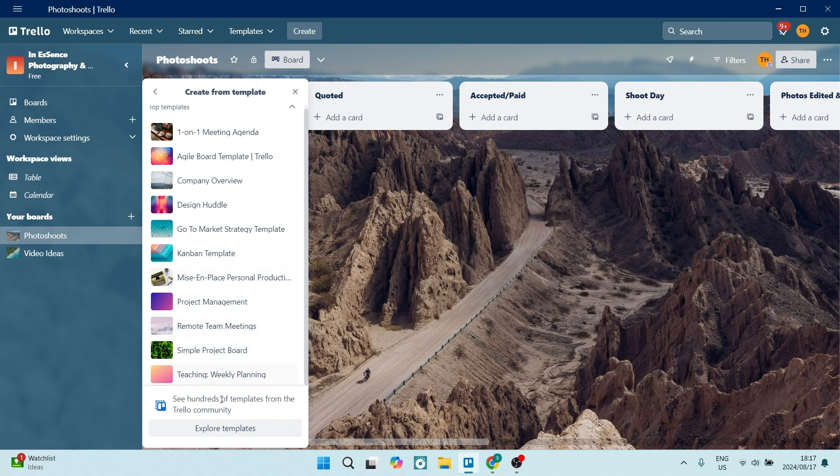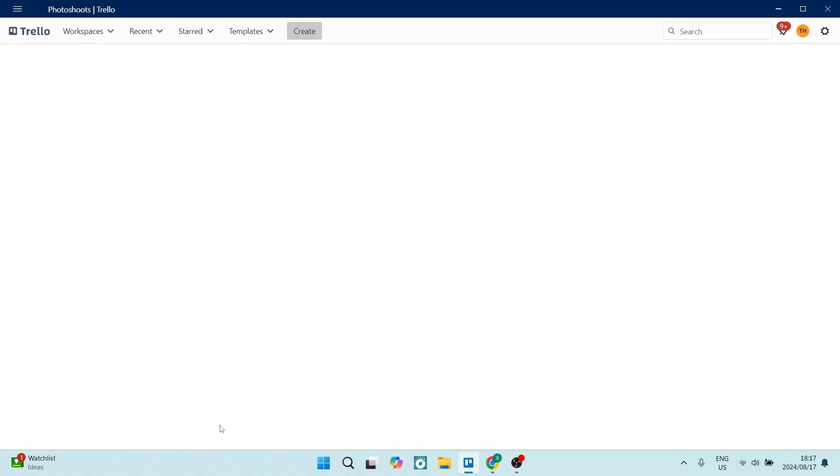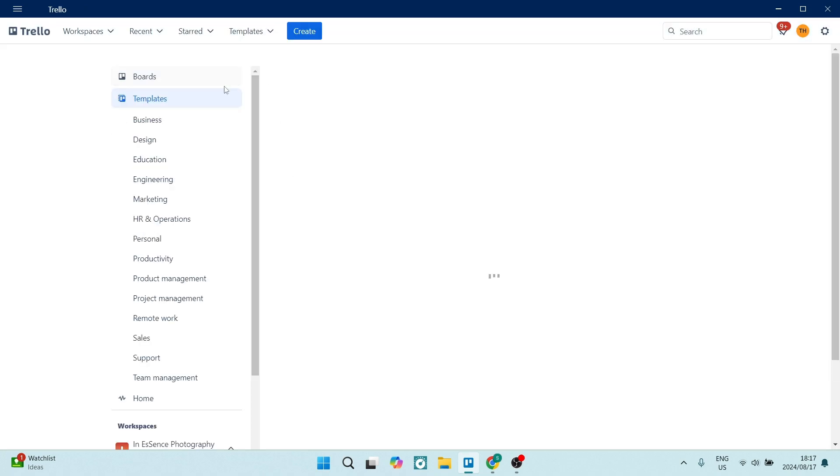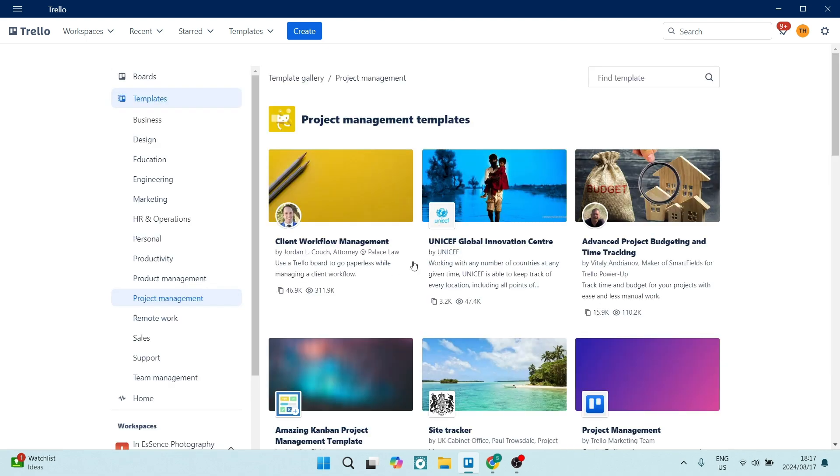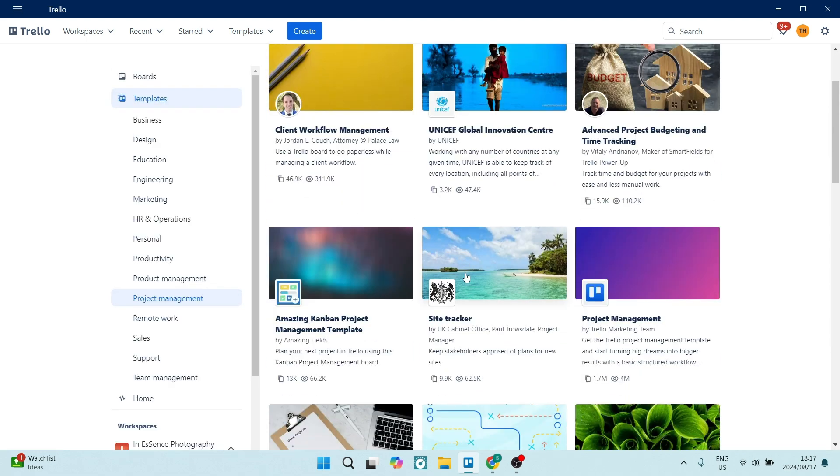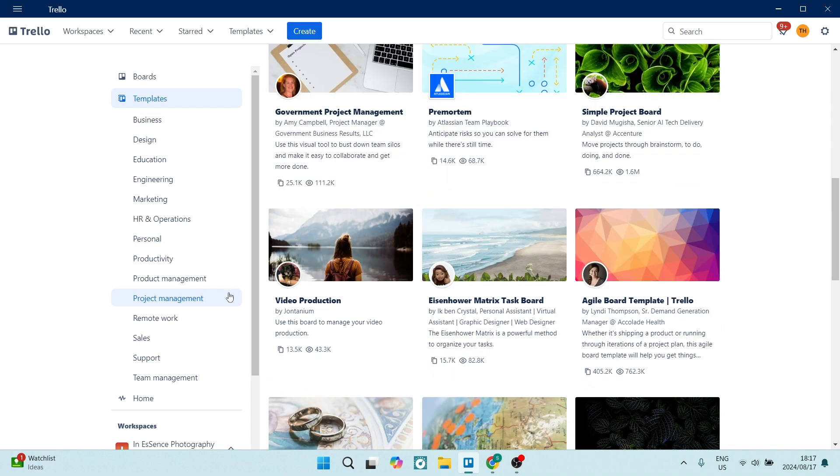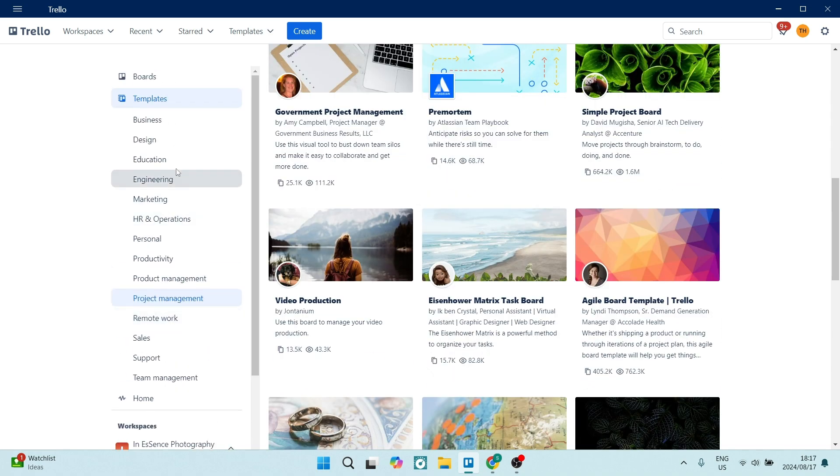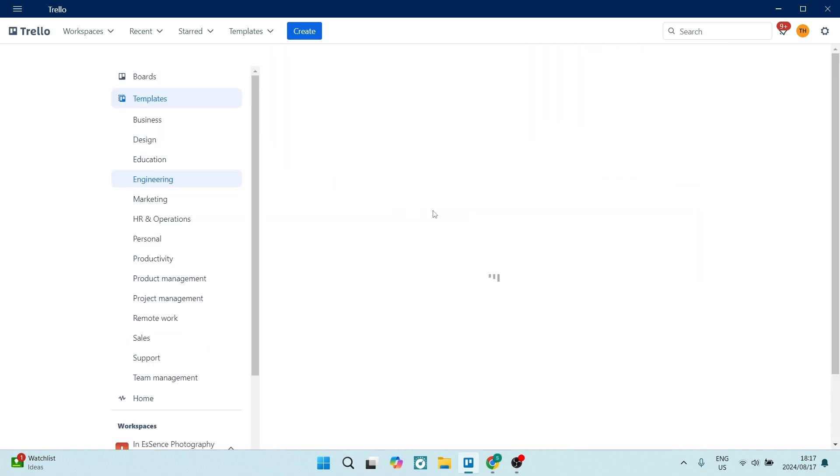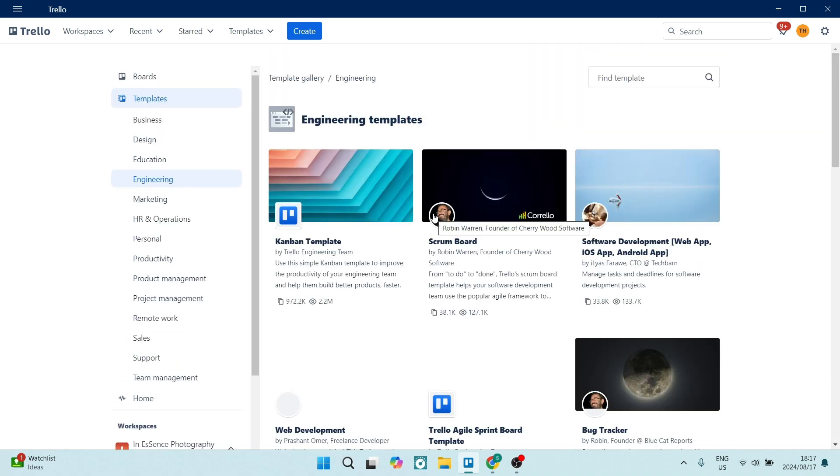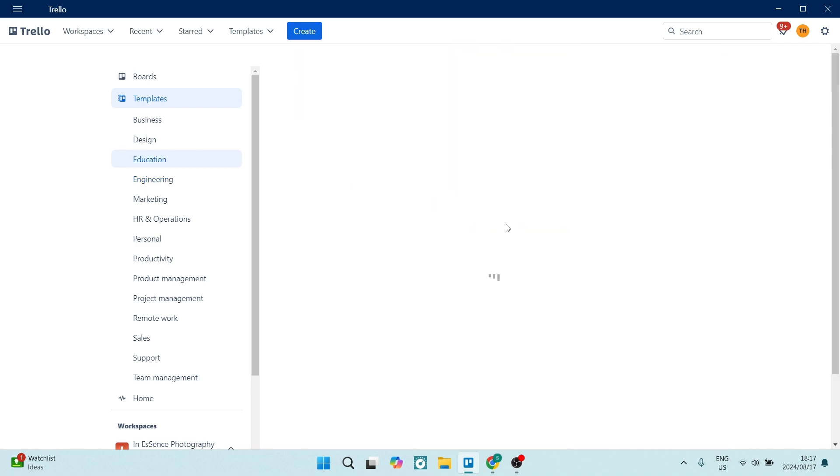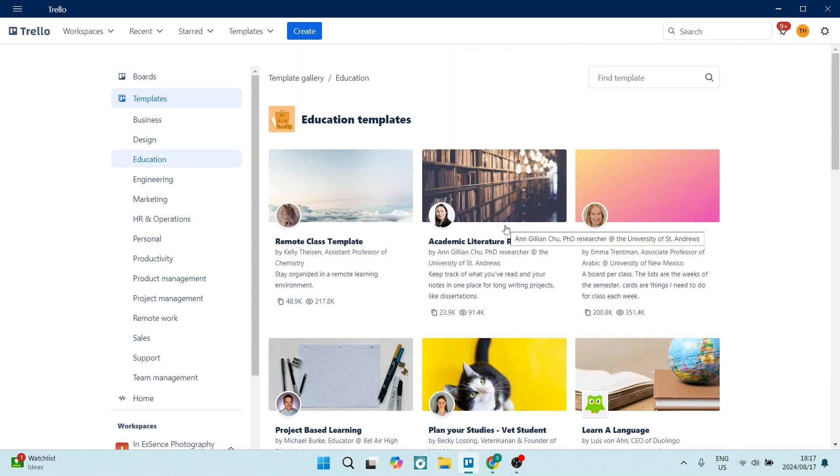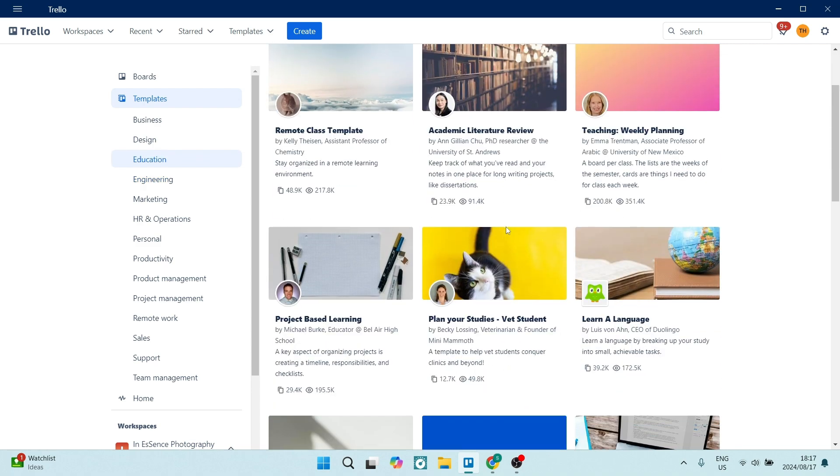Trello also offers power-ups, which is your integrations. This can enhance functionality such as calendar views, time tracking, integrations with other tools such as Slack, Google Drive, which means you can do everything in one place.